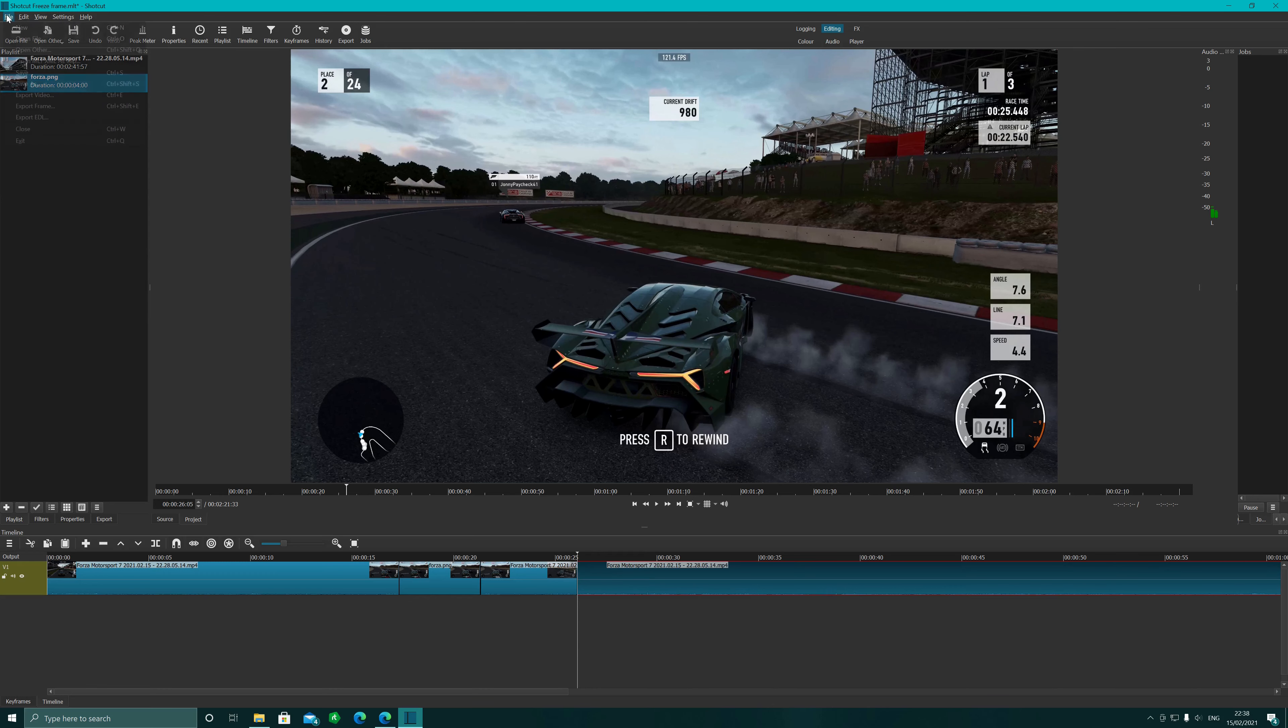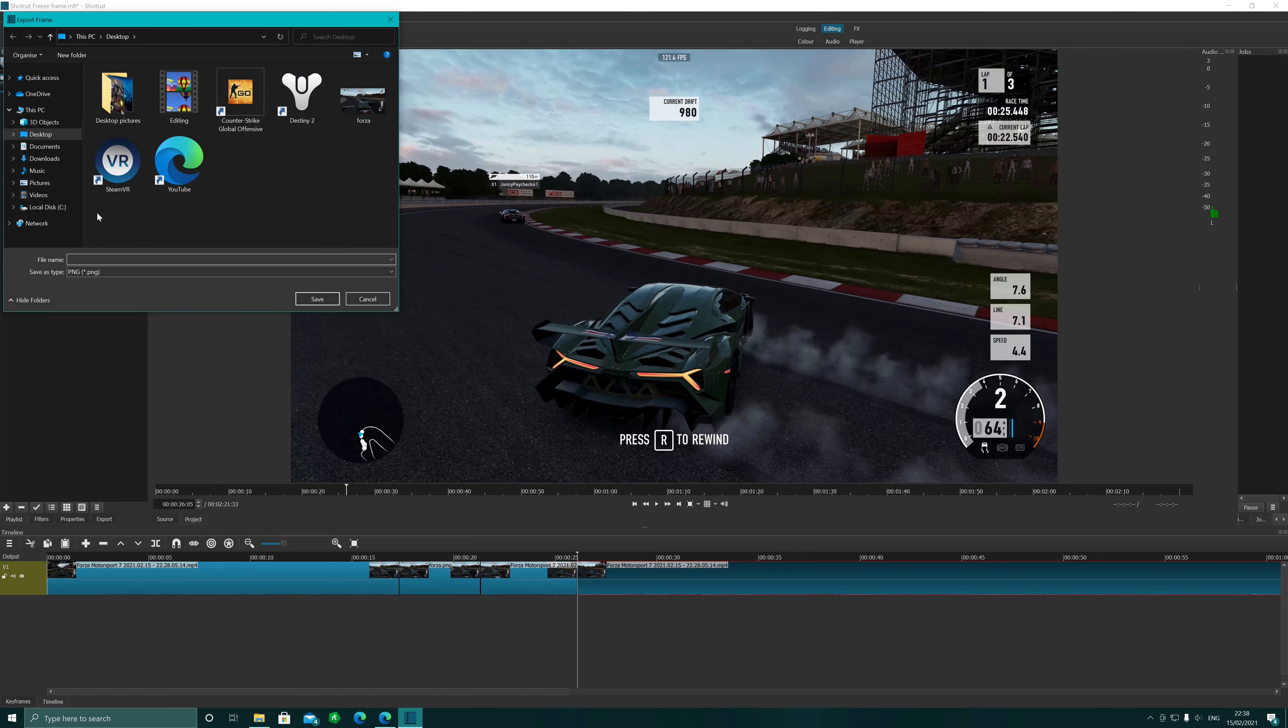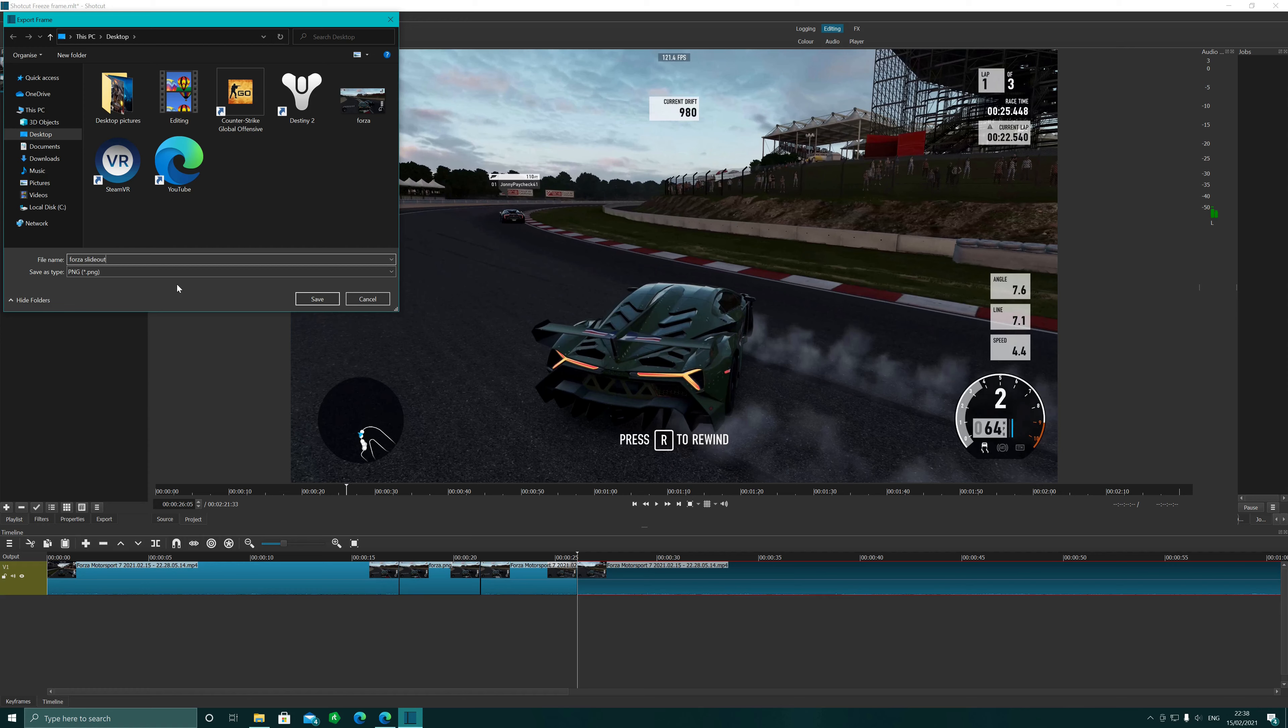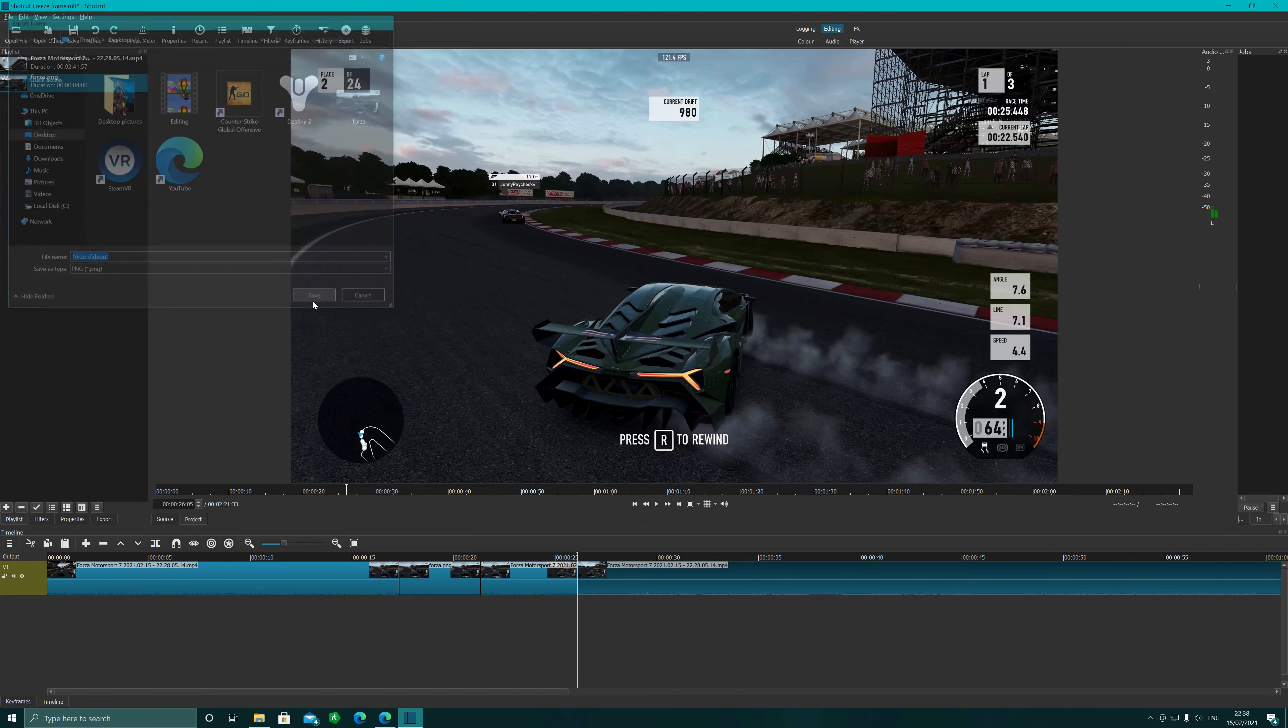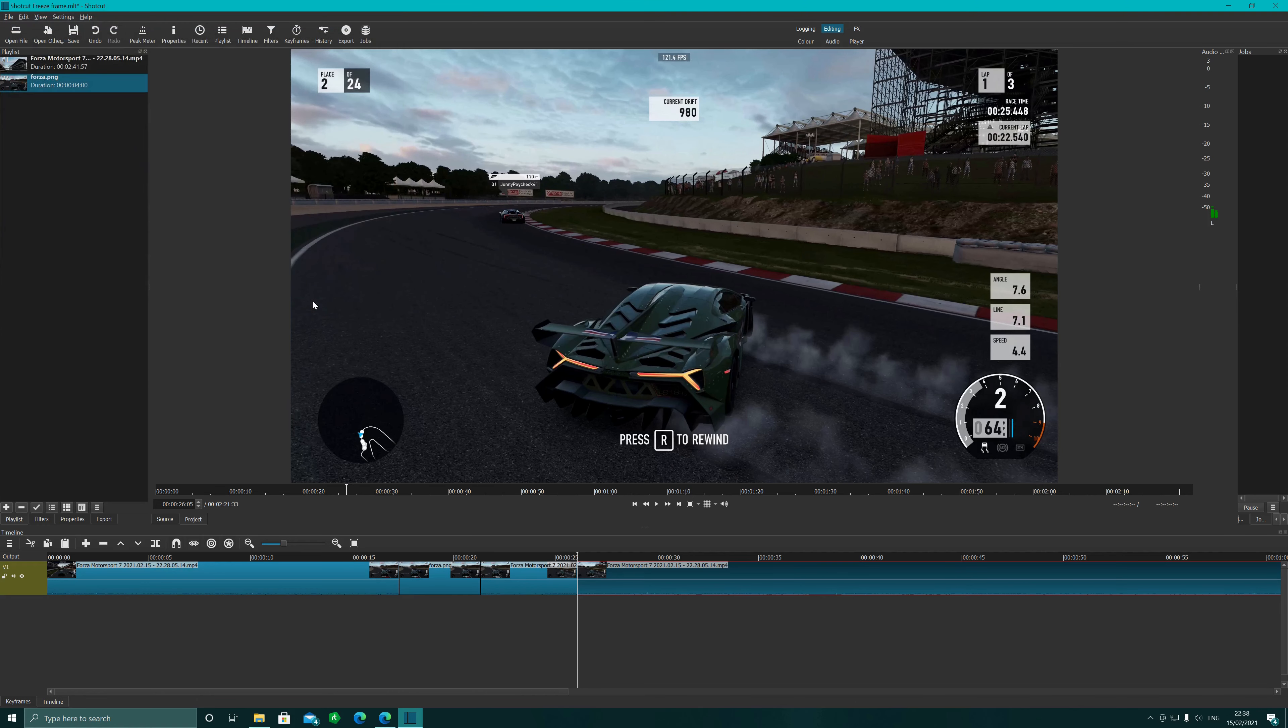So once again just to help you out, you pause it where you want it. So let's do another one. So, oh, slide out there. So what we do is we're going to split at playhead.